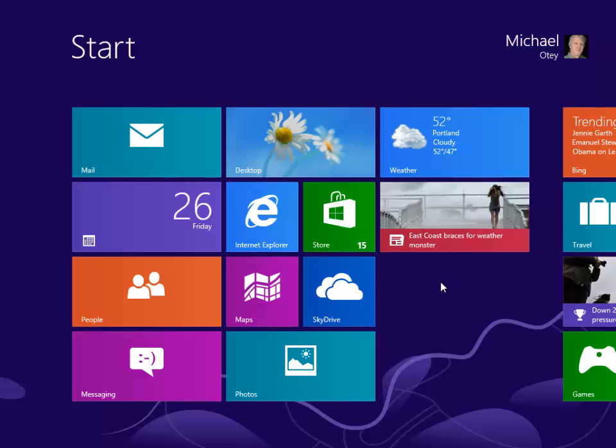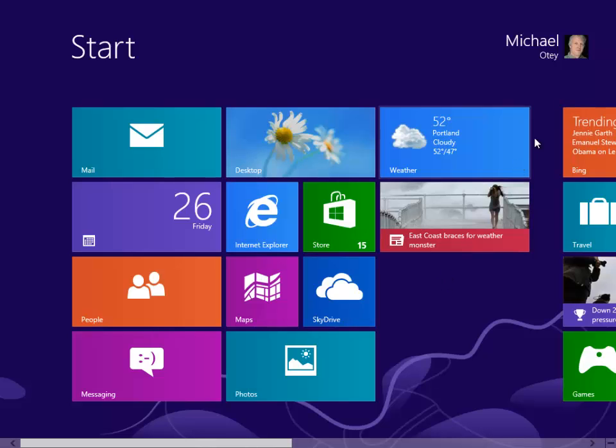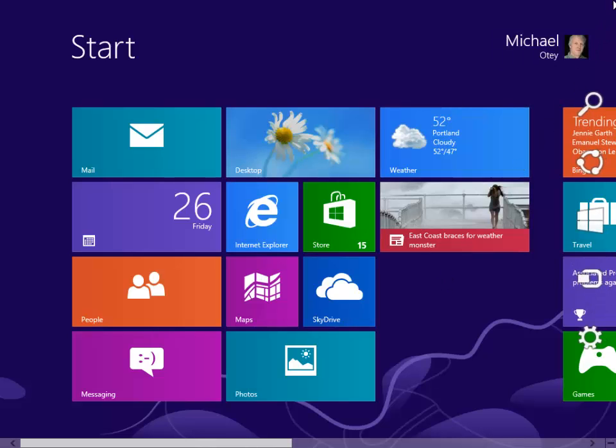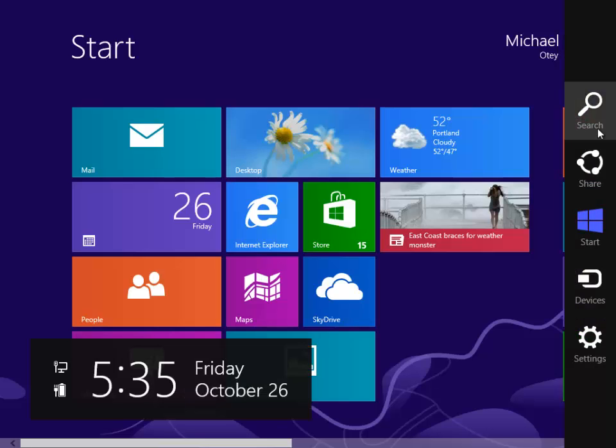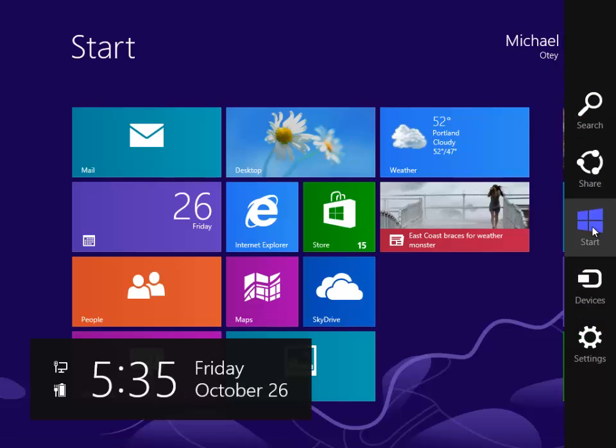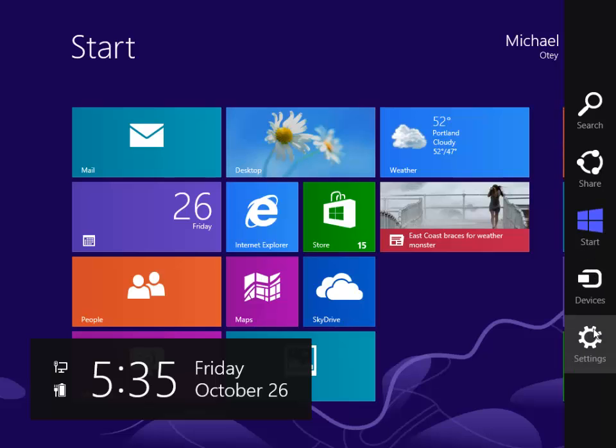One thing, remember the corners. Up in the upper right-hand corner, if you move your cursor up there, you can see the charms menu is displayed, where you can conduct searches, share things, go to the start menu or start screen, which we see here, work with devices as well as settings.